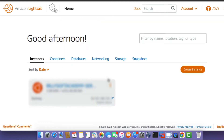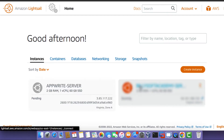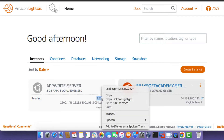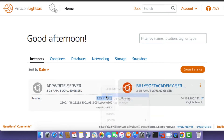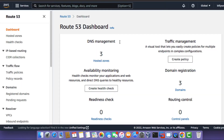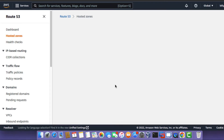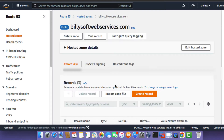So the instance is now deployed. The next thing you need to do is to copy the IP address for the instance and then open up the Amazon Route 53 service. Click on Hosted Zones and then click on any one hosted zone for one of your registered domain names.